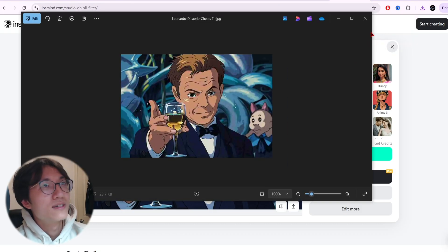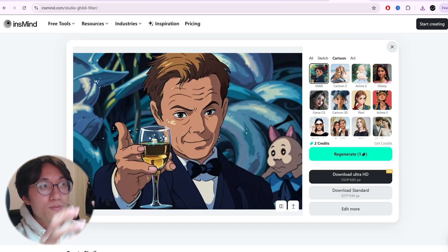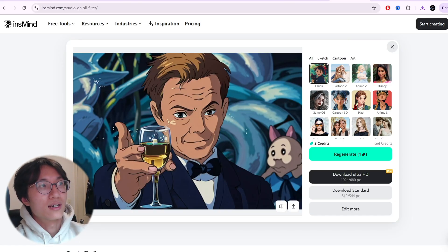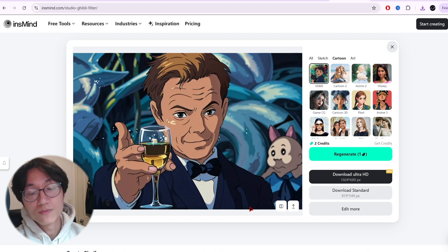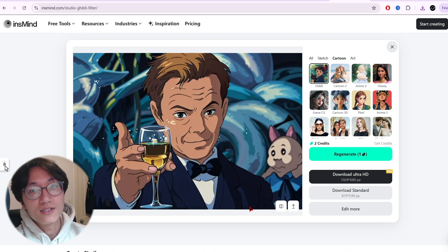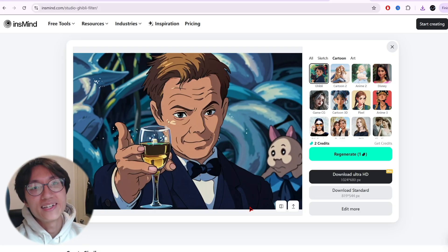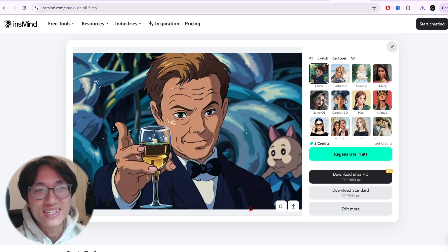There you go — that's how you transform your image into Studio Ghibli style. I'm JJ from Zero Verse, thank you for watching. If you find this valuable, give the video a thumbs up and subscribe if you want more videos like this. Peace.